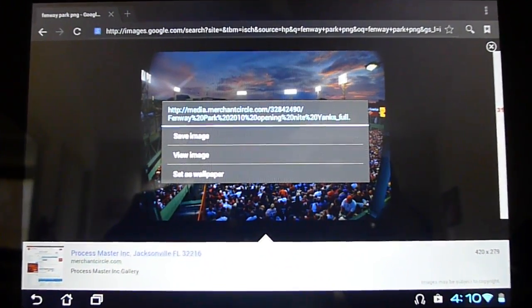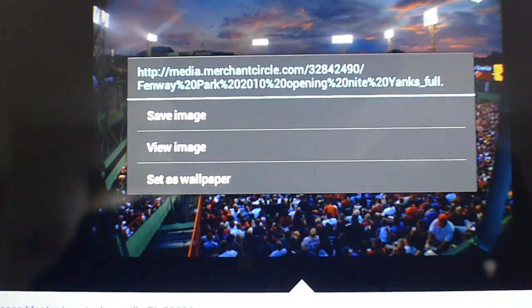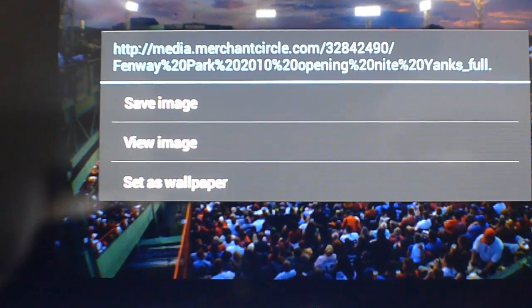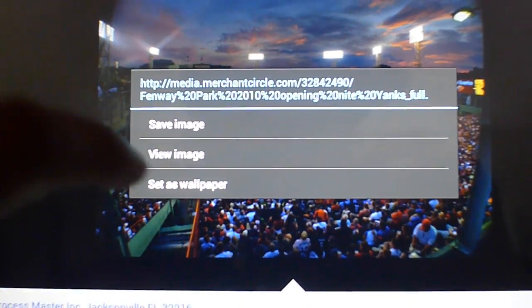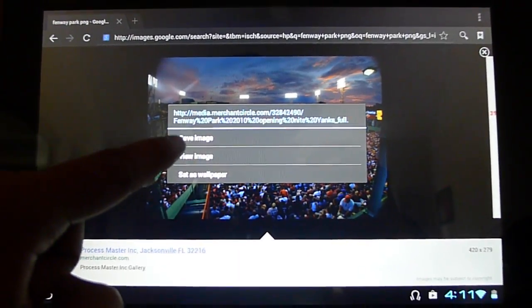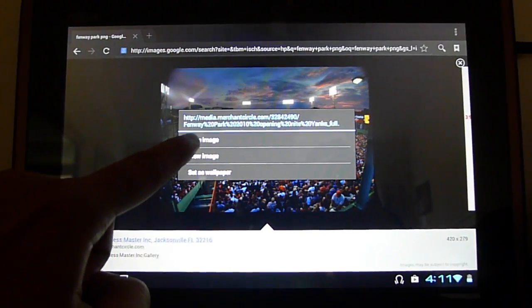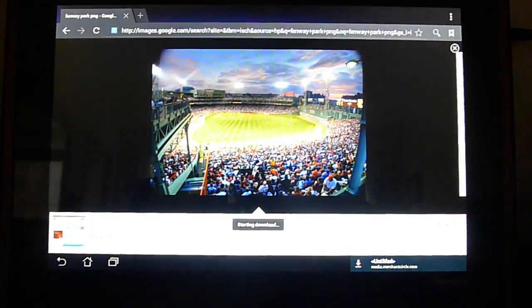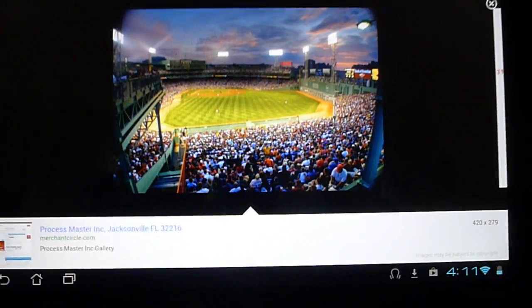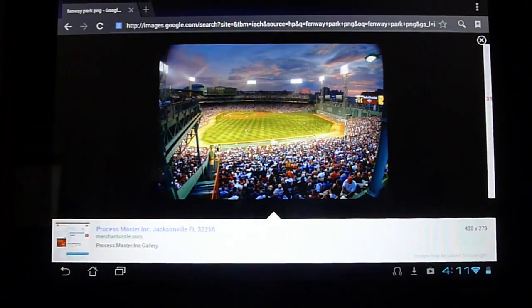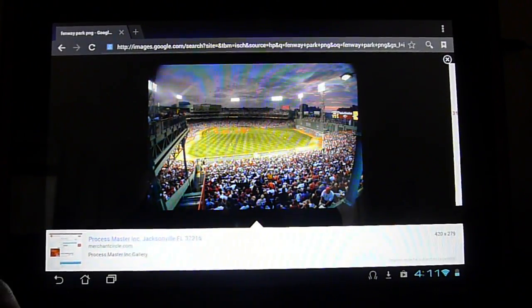It'll give you options to save the image, view the image, or set it as wallpaper. We're going to click on Save Image. When you click Save Image, you'll notice a 'Start downloading' pop-up here, and there's another pop-up down there. It just takes a few seconds normally if the picture isn't big.